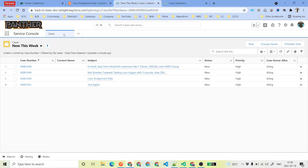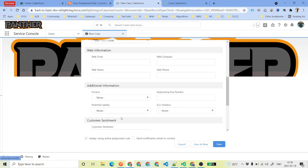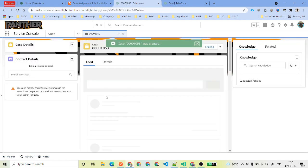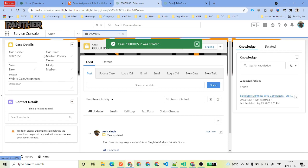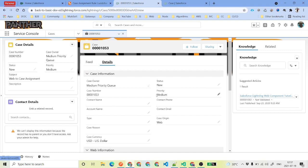Once enabled, go to the case tab in a different browser and click on New. We will test the web scenario first. Set priority to medium, case origin to web, and for the subject enter web to case assignment. Before clicking Save, notice that the Assign Using Active Assignment Rule checkbox is already checked by default — that is because of the setting we enabled in the page layout.